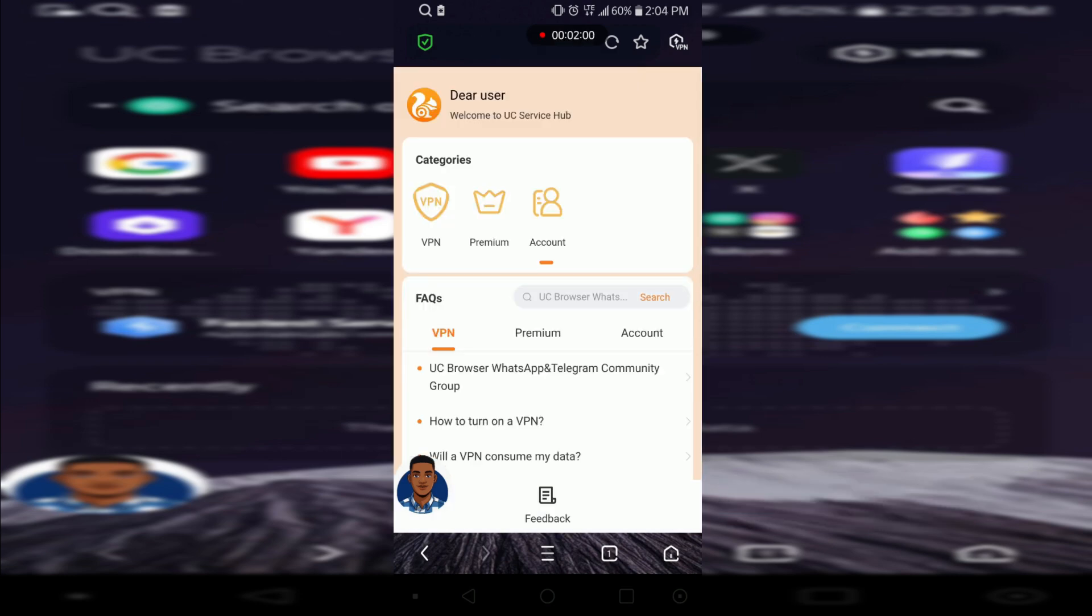So this is how the page looks like. Currently you can see we are on the VPN. There's VPN, there's premium accounts, and this is that.